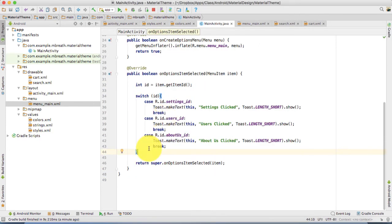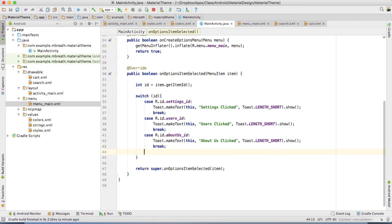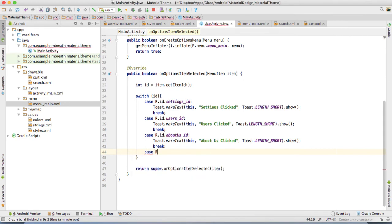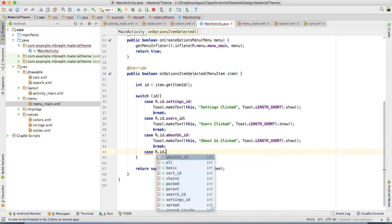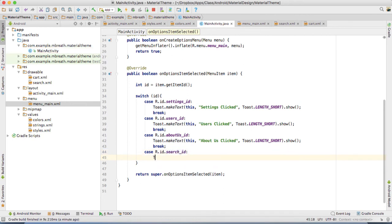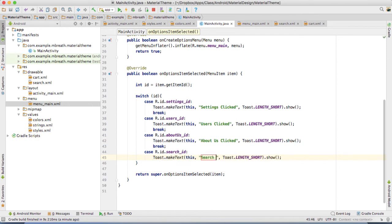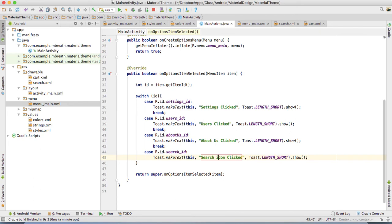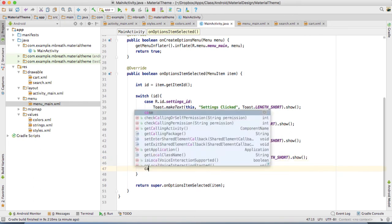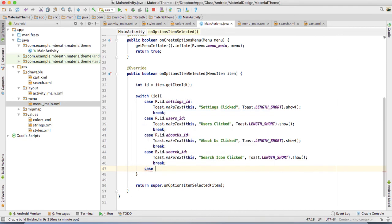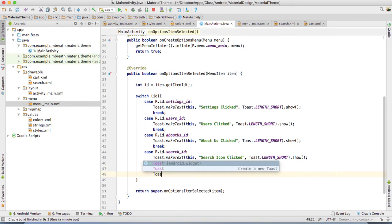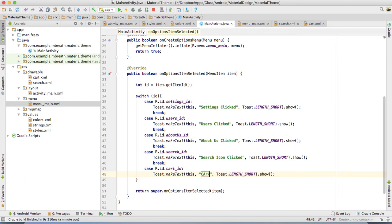Now we need to implement the listener for these actions. You can very simply add the listener to these actions. Come here into the switch case again. Type their case, so the new case is R dot ID dot the first one is search ID. Again type their toast, and this one is search icon clicked. Then make a break. Next case, this would be R dot ID, that is cart. Make again a toast there and here you can say cart clicked. Now break it.